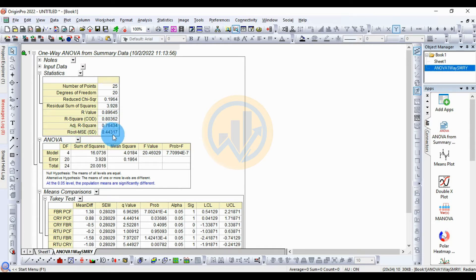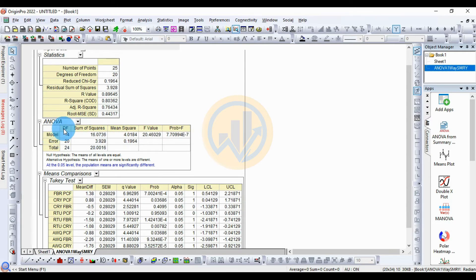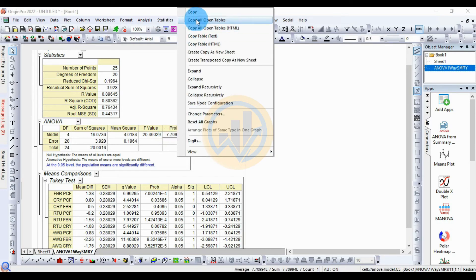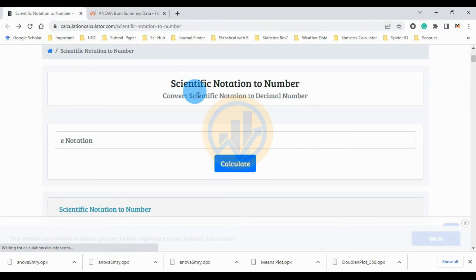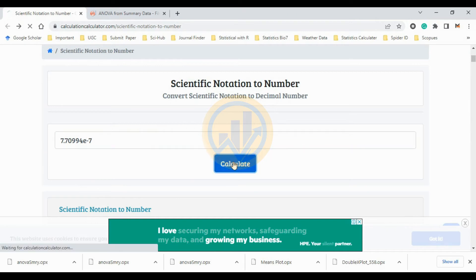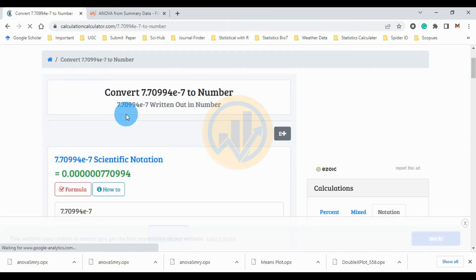The ANOVA table shows: model degrees of freedom = 4, sum of squares = 16.0736, mean square = 4.01824, F-value = 20.4602, and the significant value = 7.70994 × 10⁻⁷. To convert this scientific notation to a normal number, click the value and use the scientific notation converter linked in the description box. The calculated significant value is approximately 0.00000077, which is statistically significant.